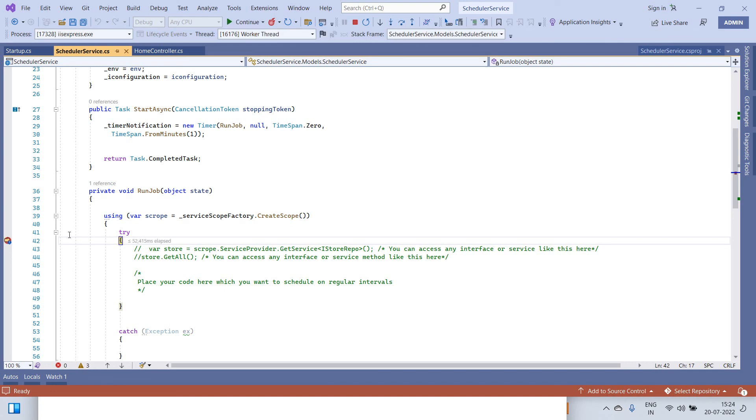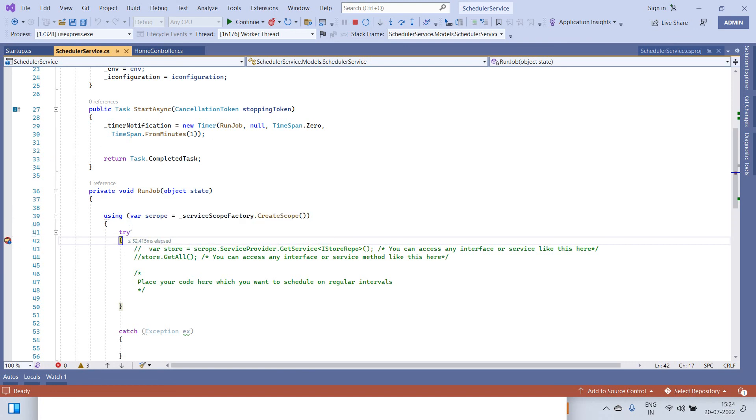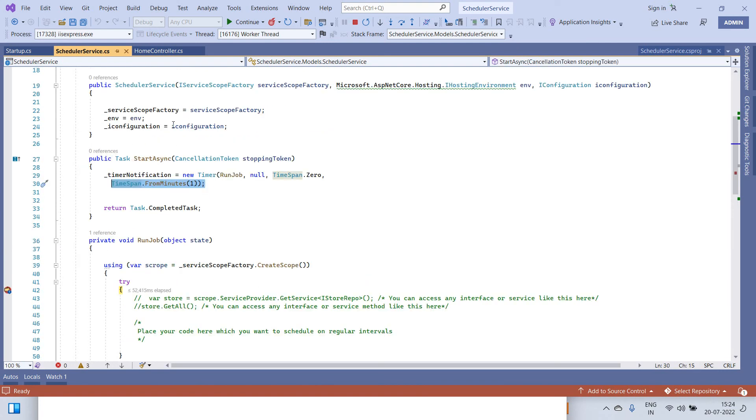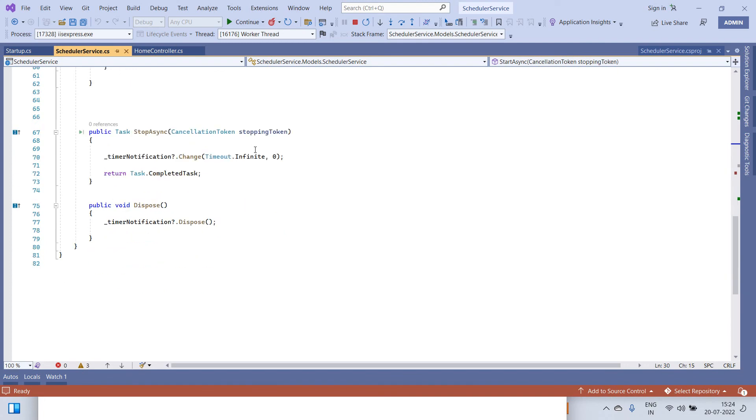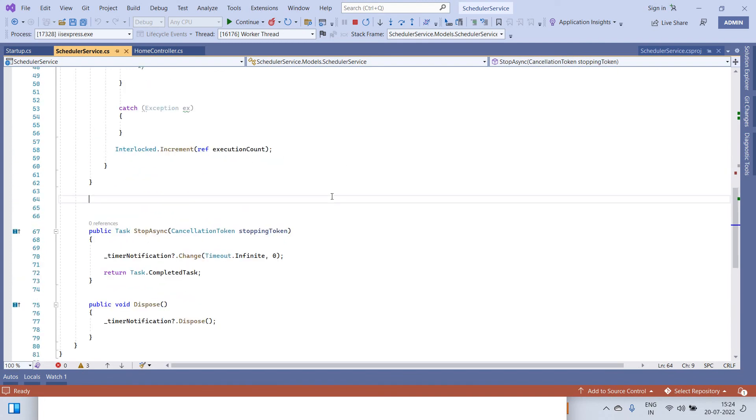You can see that the code has been on debugger again, so basically it has got here after one minute as we have mentioned. This is how you can create task schedulers in ASP.NET Core.